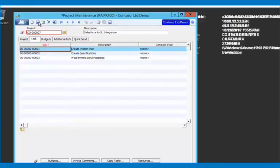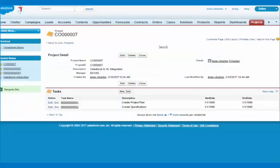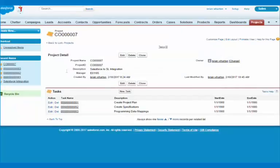And what that'll do is synchronize the tasks back out to Salesforce. So when I go back into Salesforce and I hit refresh, I can see automatically that task is created.